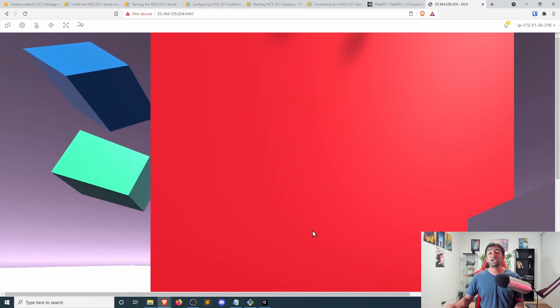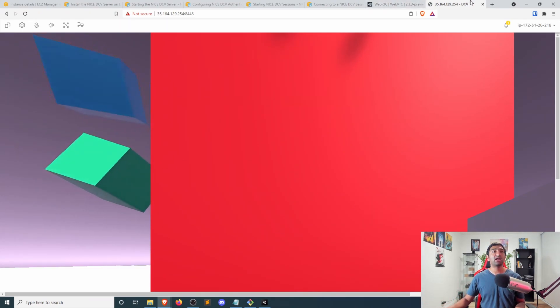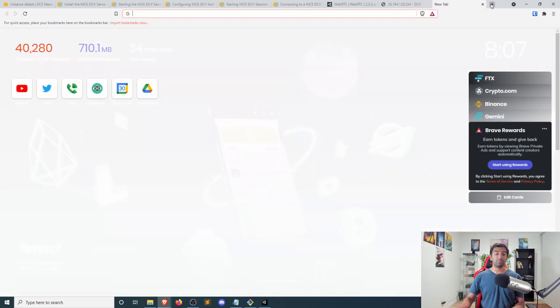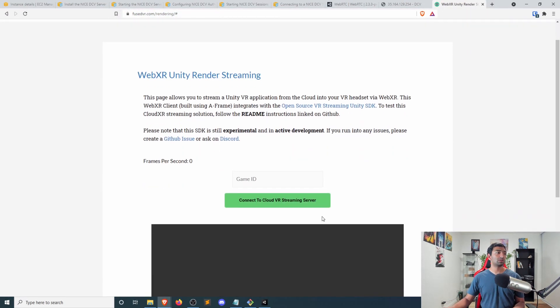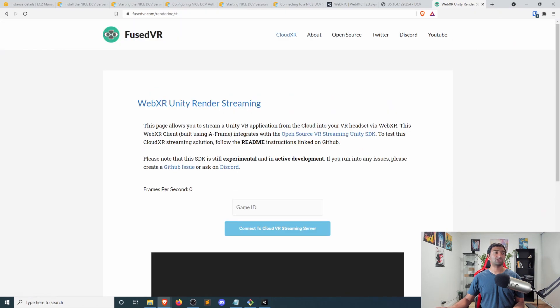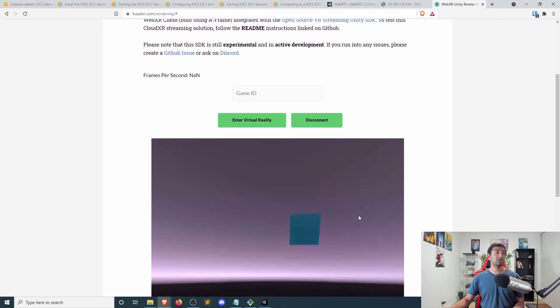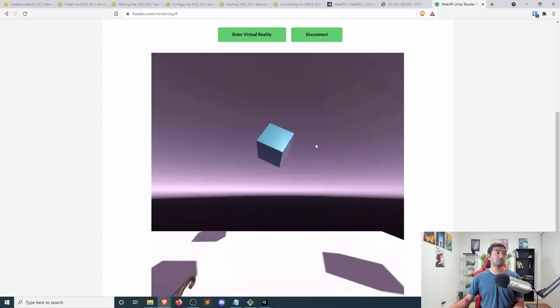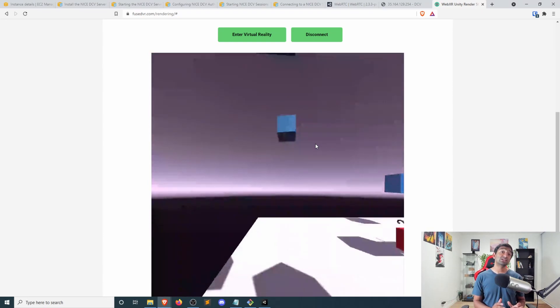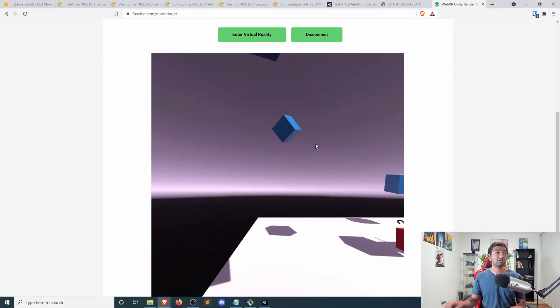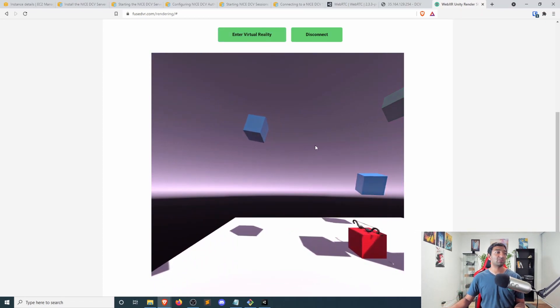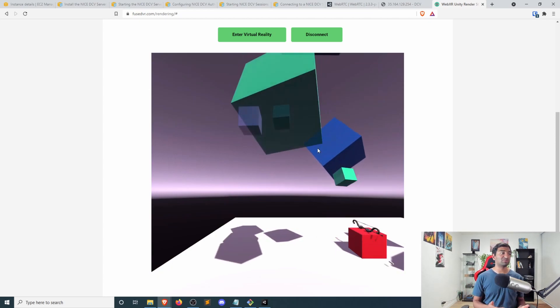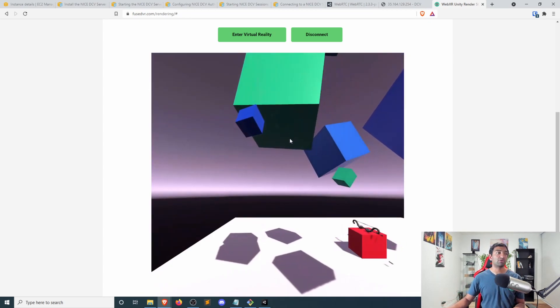So this is running here in Oregon. And now if I head back to fusedvr.com slash rendering, and then let me go ahead and connect to the Cloud VR render streaming. You can see here we have it. We have Linux streaming to my browser here. And if I want, we can go ahead and enter virtual reality mode on this device or a quest, you name it, right?